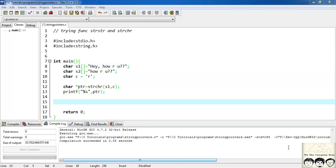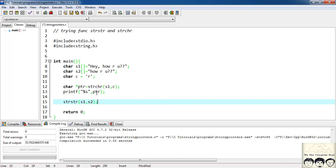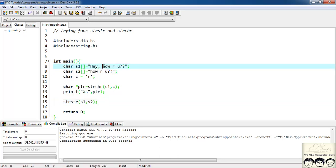Since I had a pointer at this point the rest of the string is been thrown in the output. So now let's try out another function strstr so I'll write strstr and s1,s2. So what this function would do it would return me the occurrence or the first occurrence of s2 in s1 so s2 is how are you so it must point to this h here.